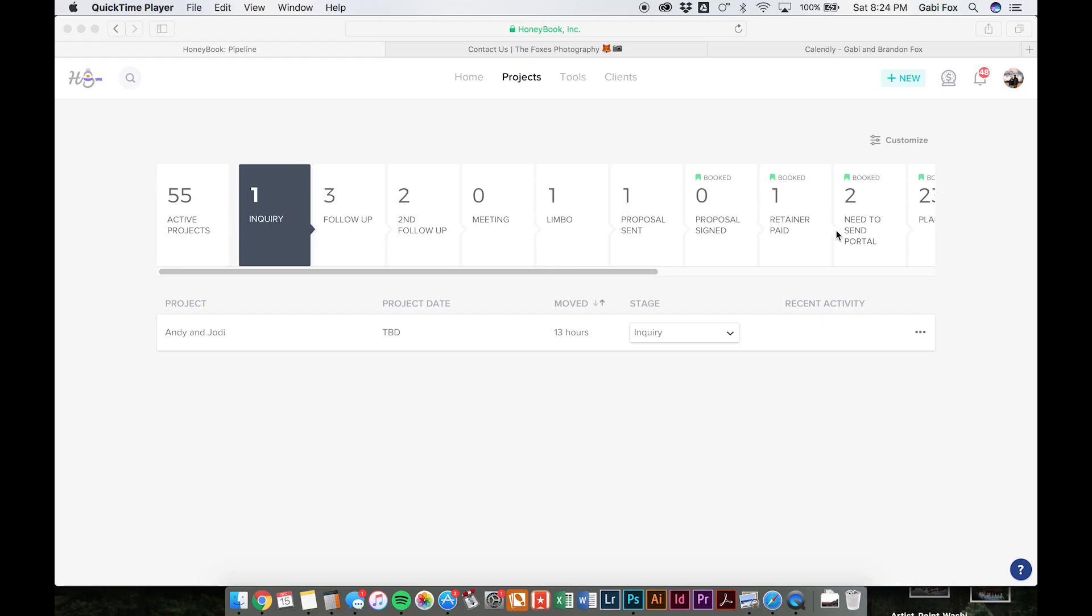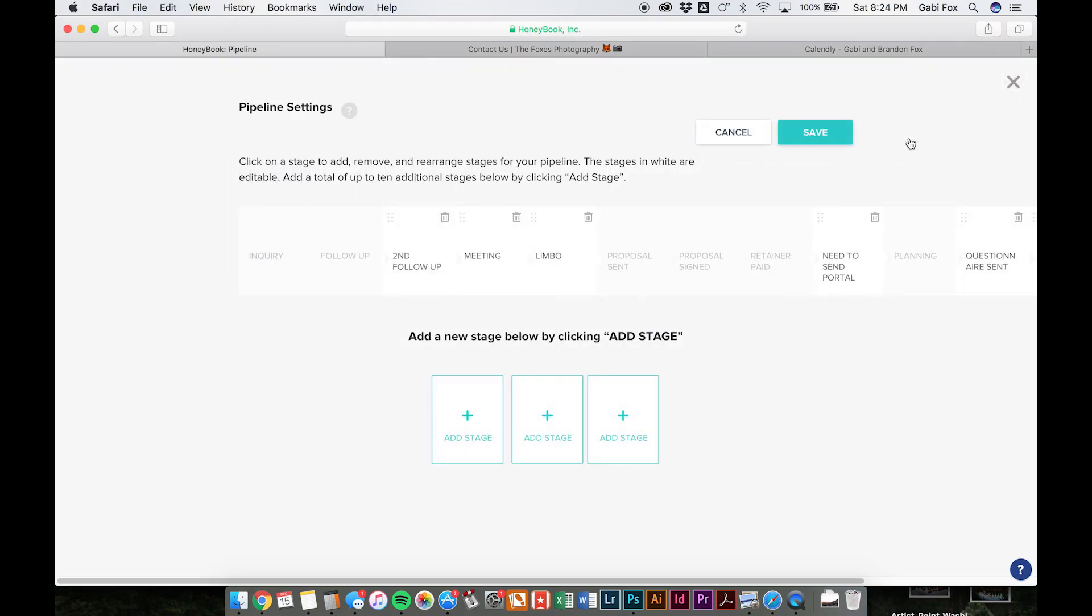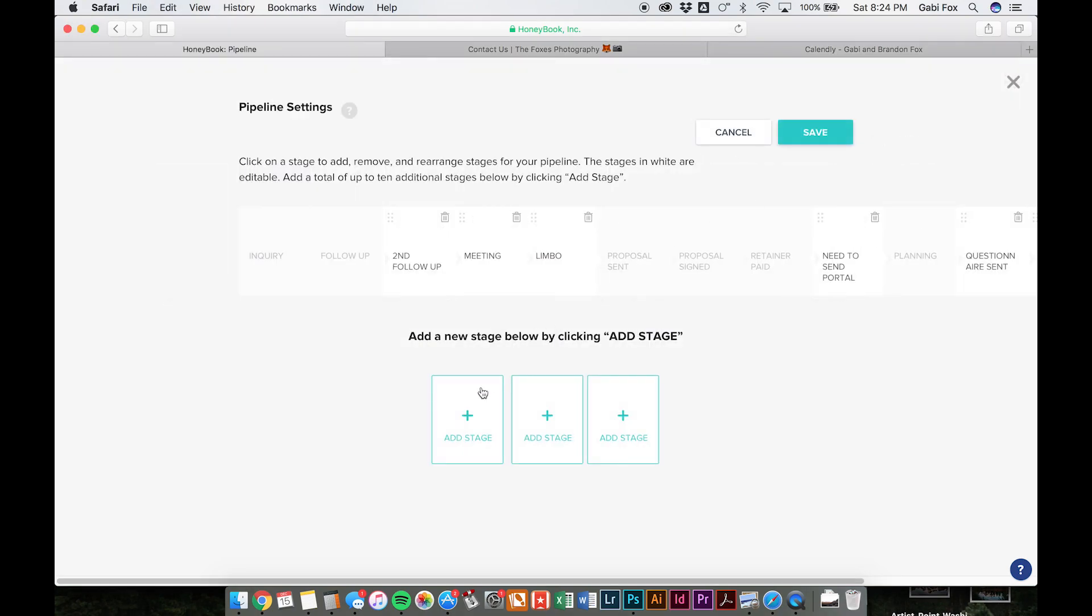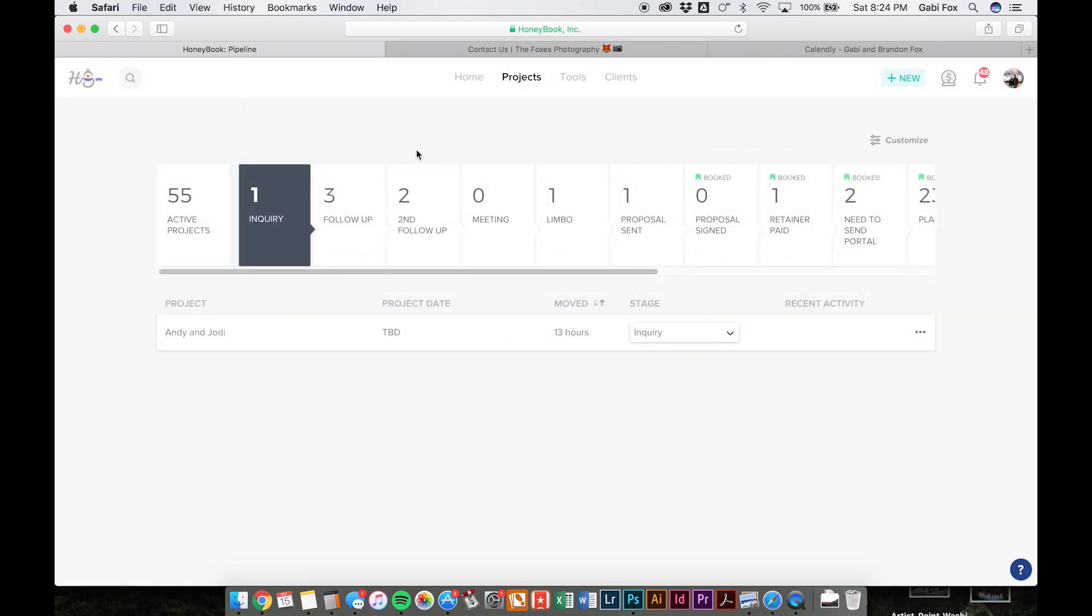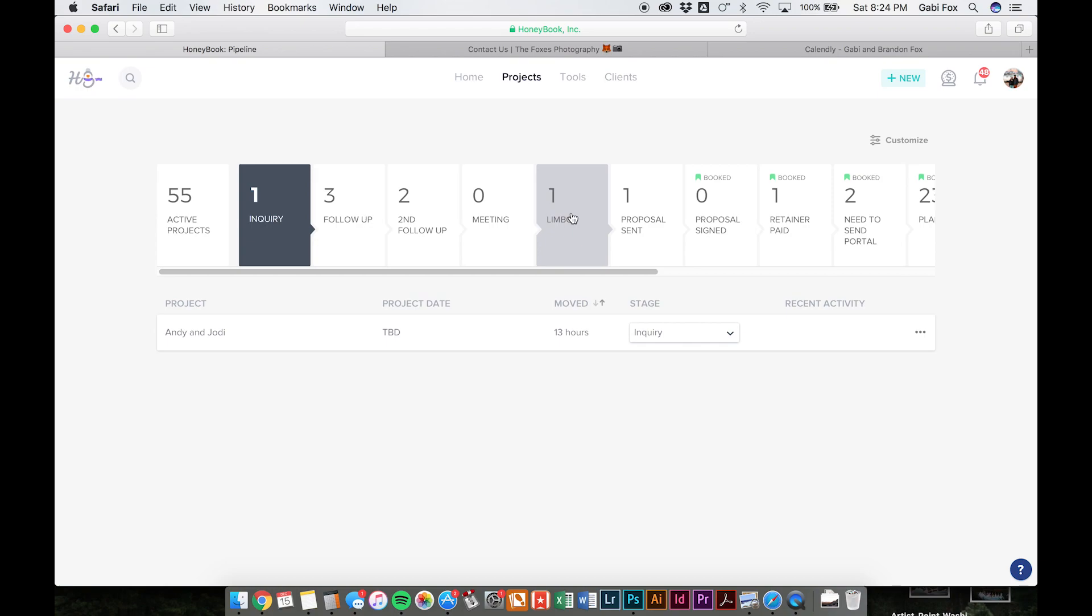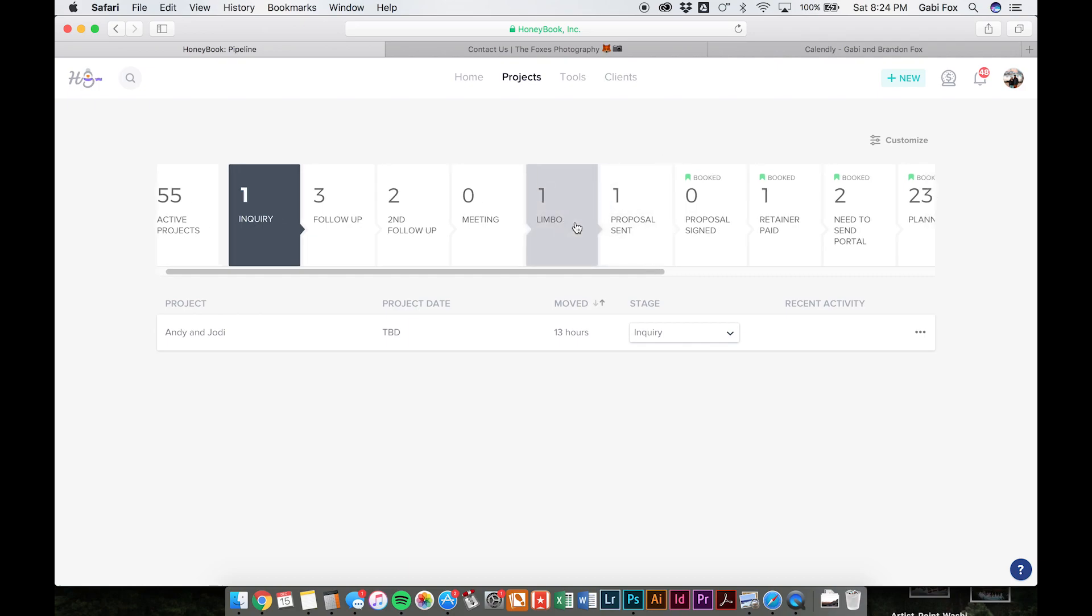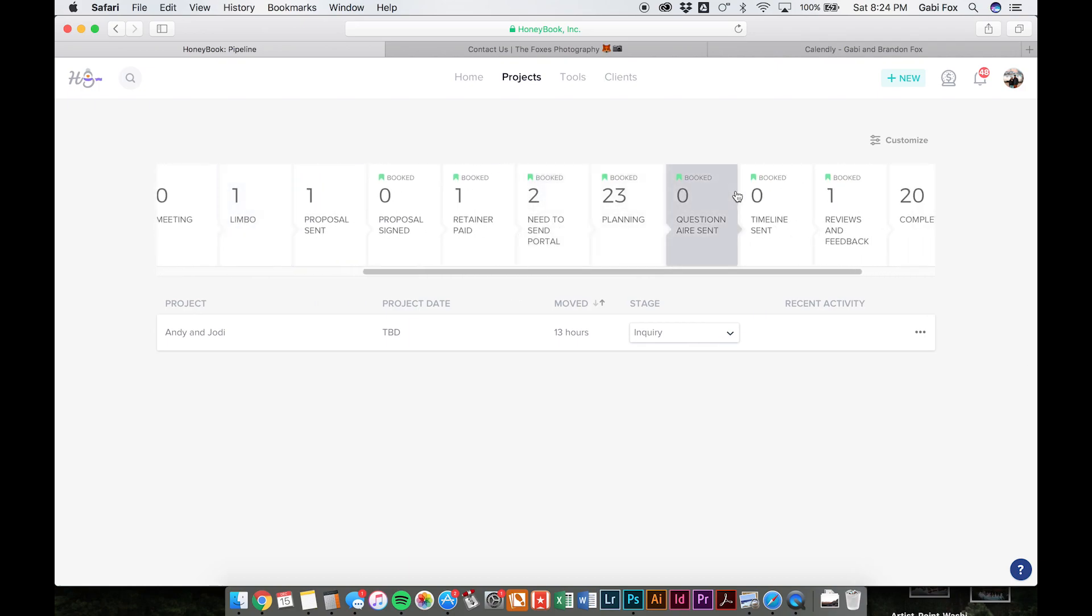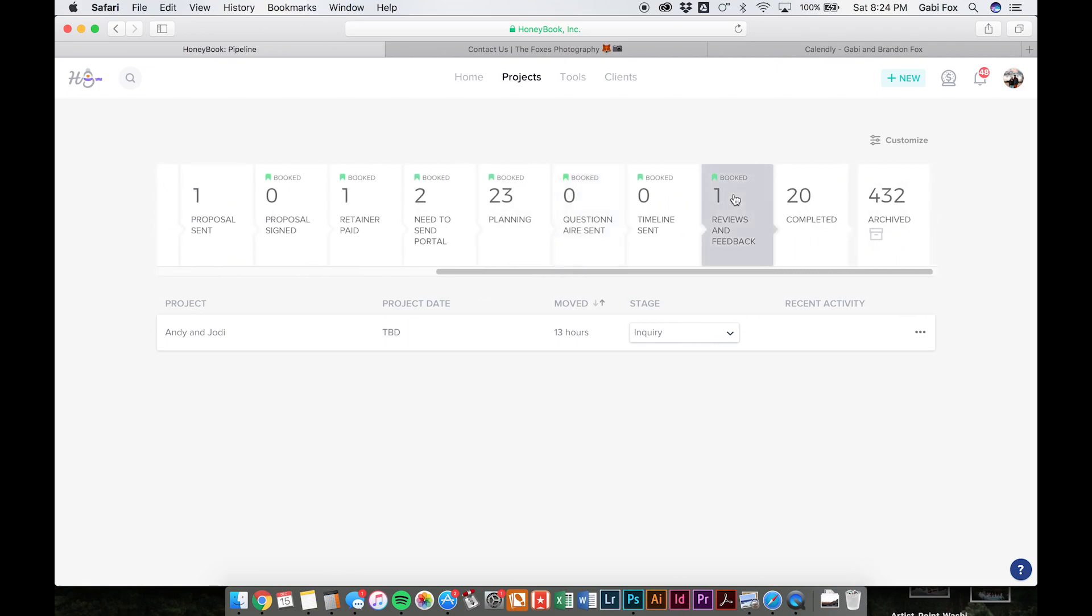Every single one of these stages is customizable, so if you have a stage on here that you'd like to add, you can just click this little customize button and add a stage. We decided to add things like the second follow-up, meeting, because we like to meet with all of our clients before actually booking with them. Limbo is for anyone that we've chatted with and haven't heard anything back from yet.